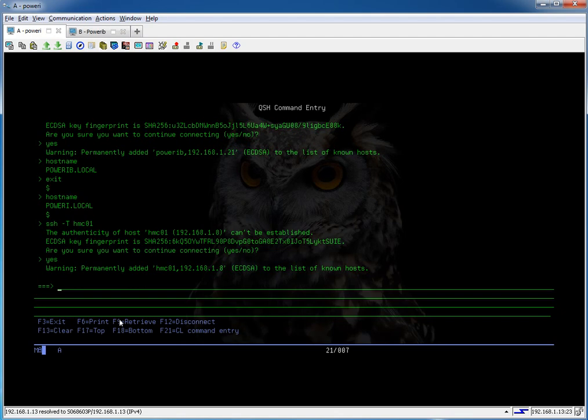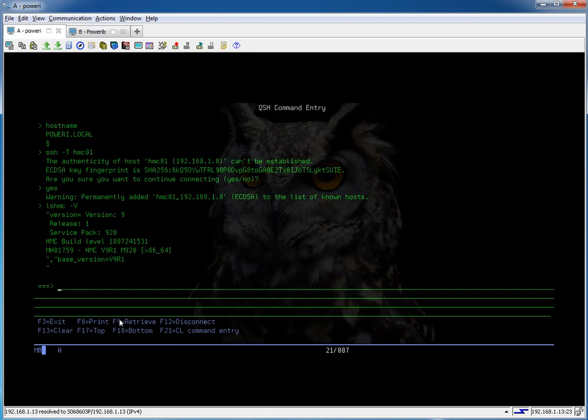Now there is no hostname command on the HMC. There is, it's just not hostname. But you can do something else like lshmc -v. And there you go. You get the version of the HMC we're running.